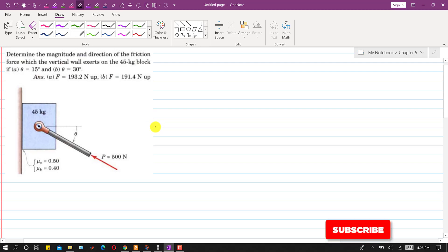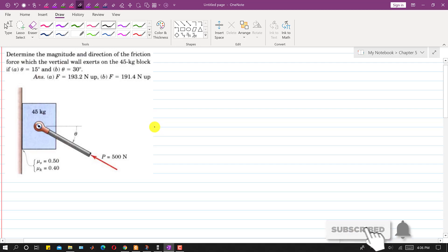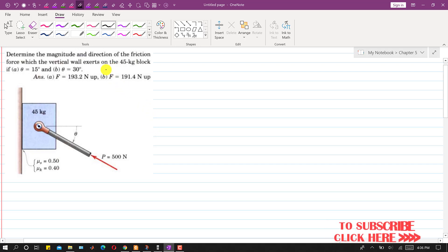Hello students, welcome to my channel Engineers With Me. Kindly like my videos if they help in your learning. Now I am going to solve this particular problem. In this problem we are required to determine the magnitude and direction of the friction force which the vertical wire exerts on the 45 kg block.